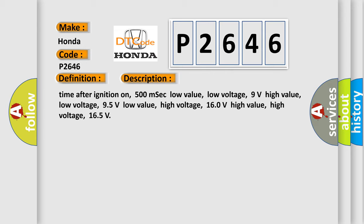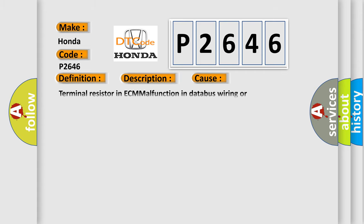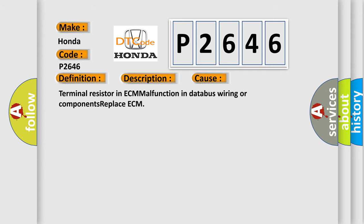This diagnostic error occurs most often in these cases: Terminal resistor in ECM malfunction in database wiring or components, replace ECM.